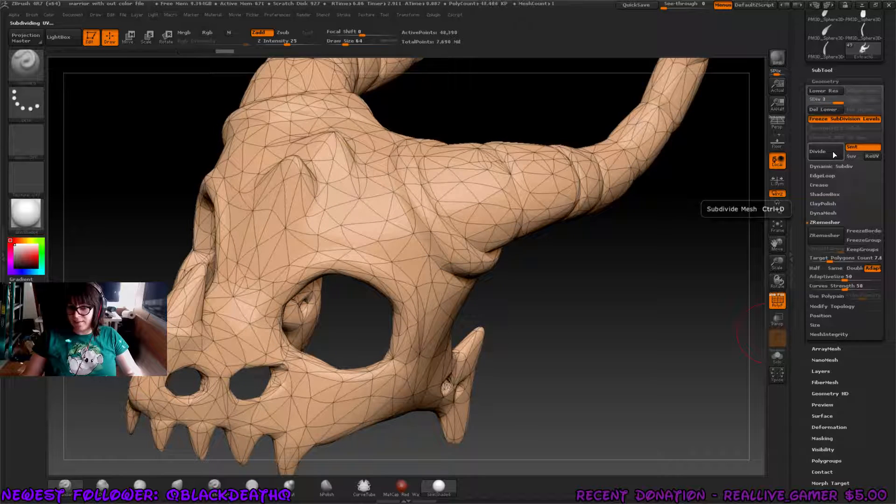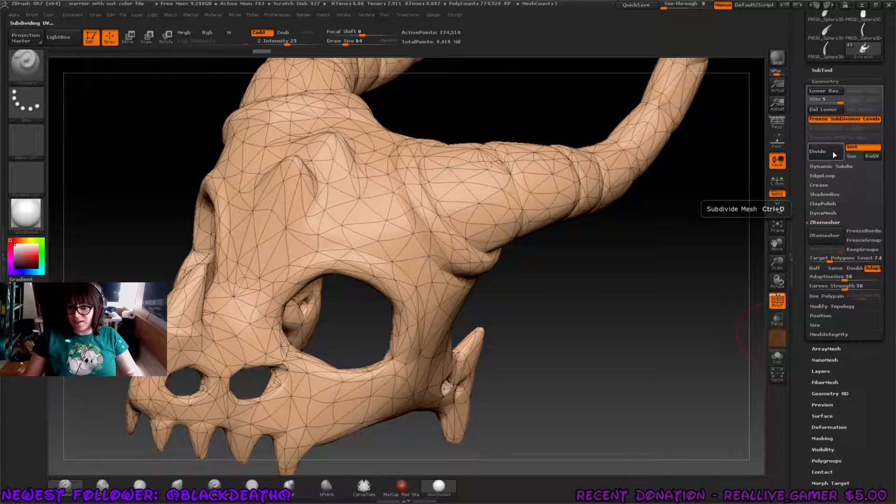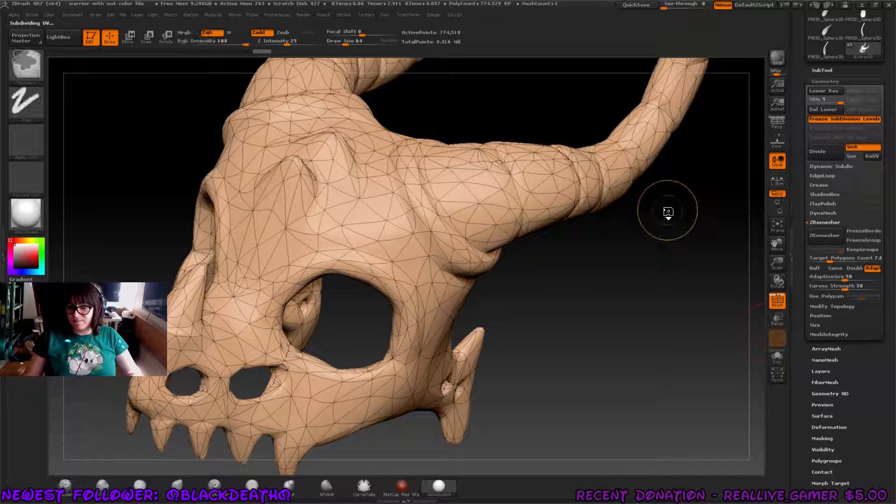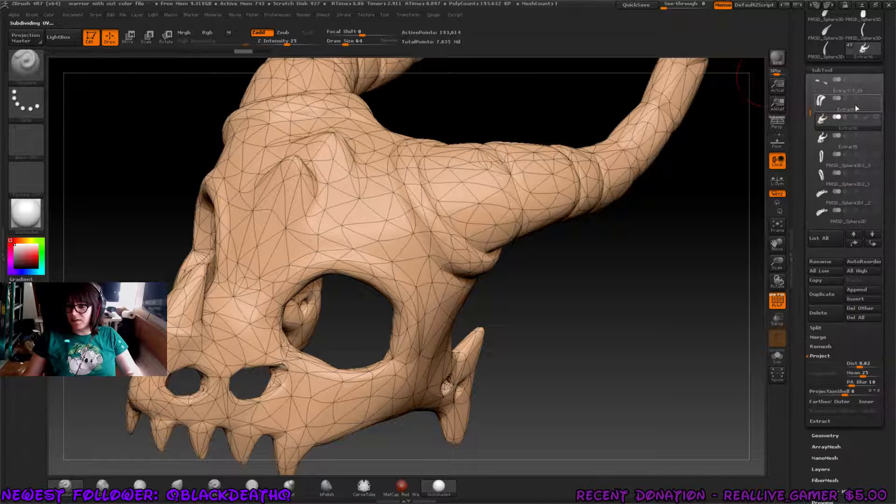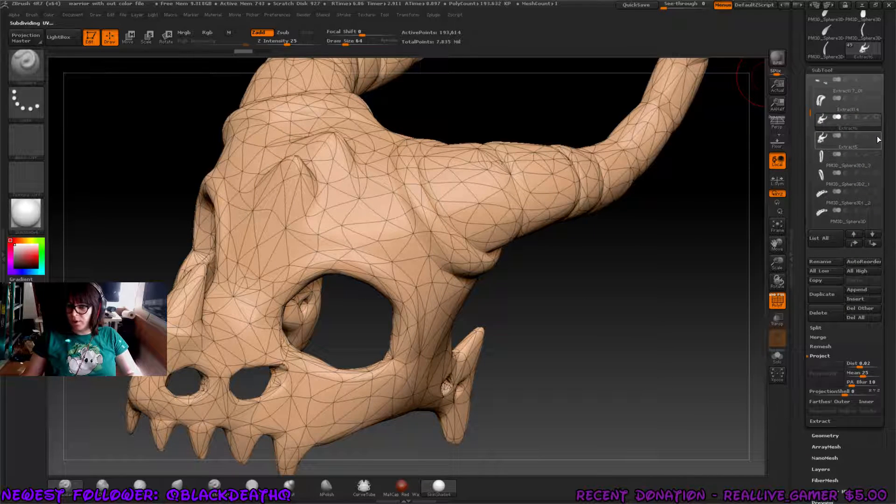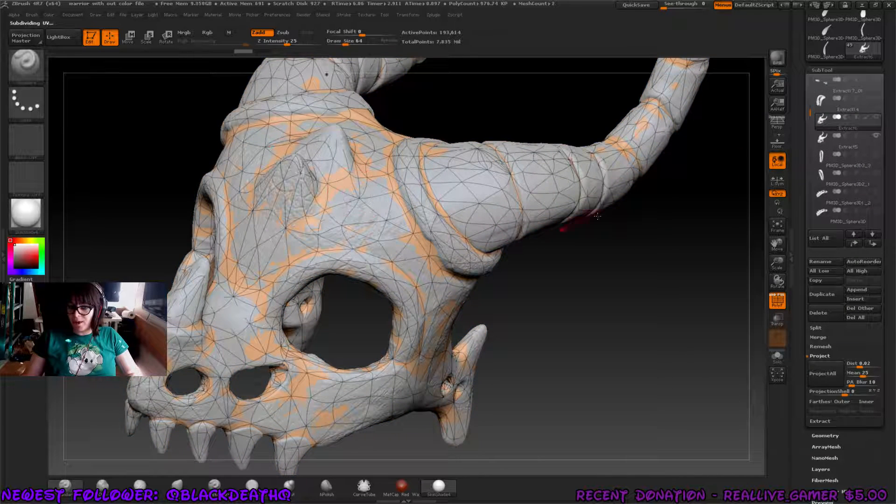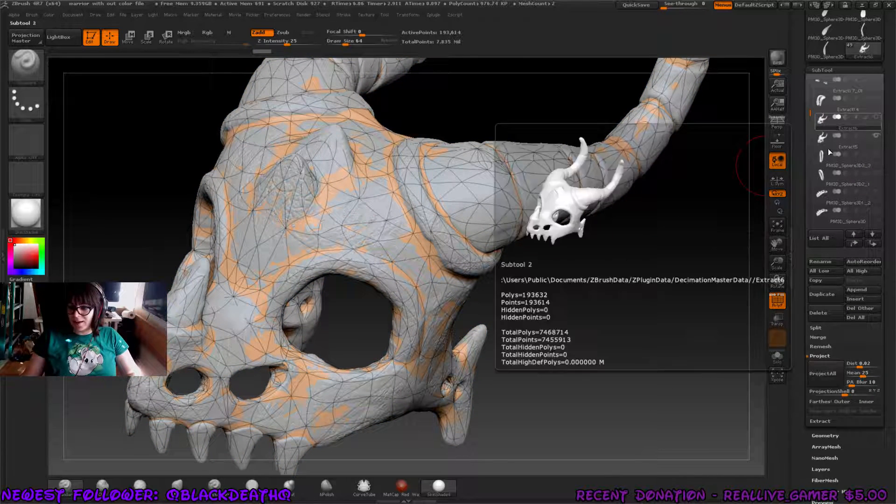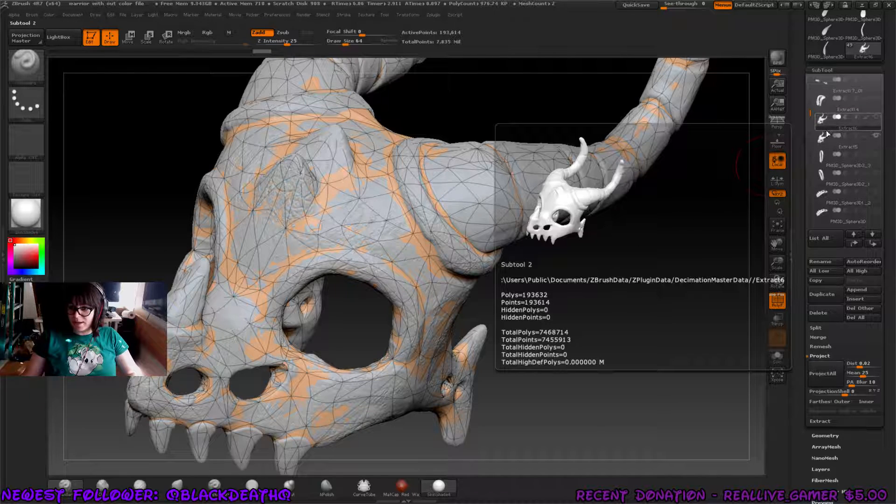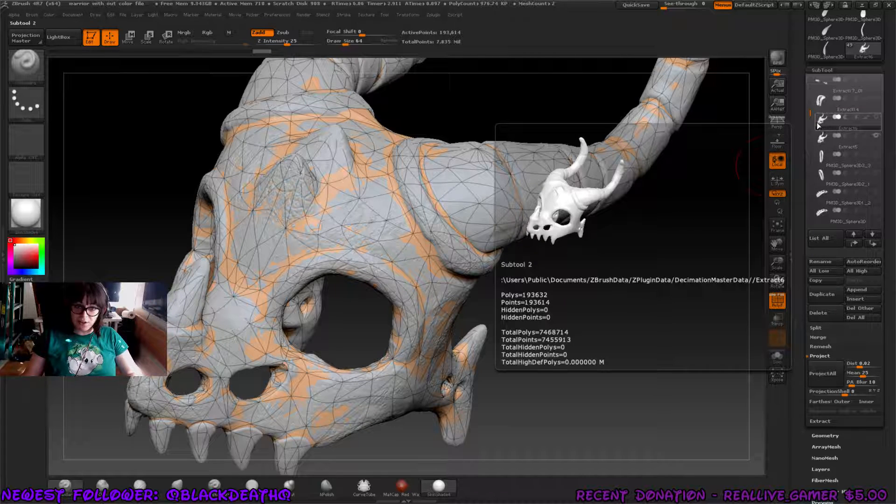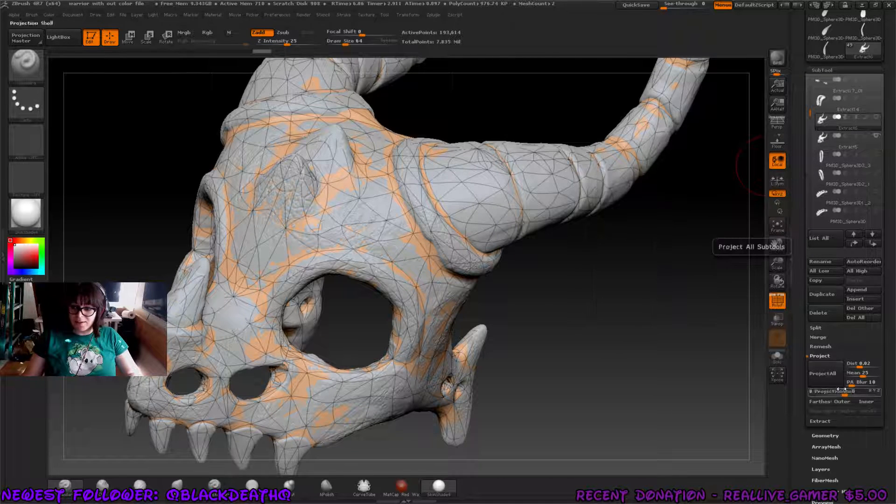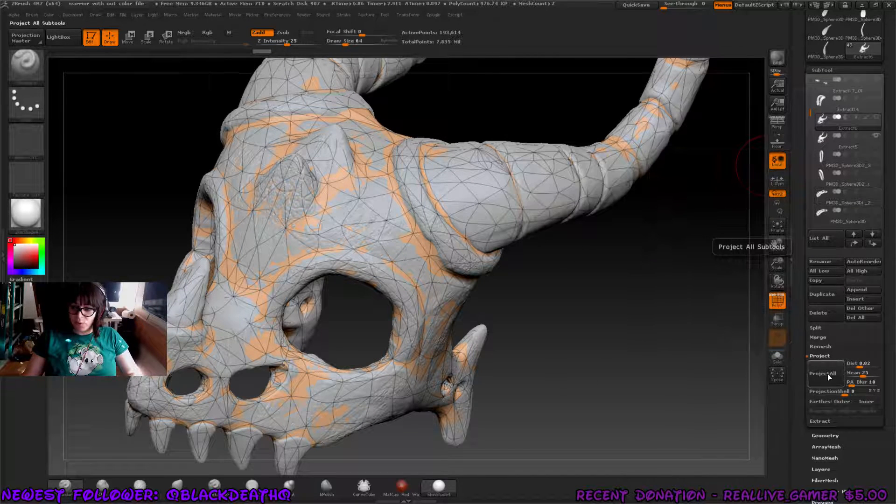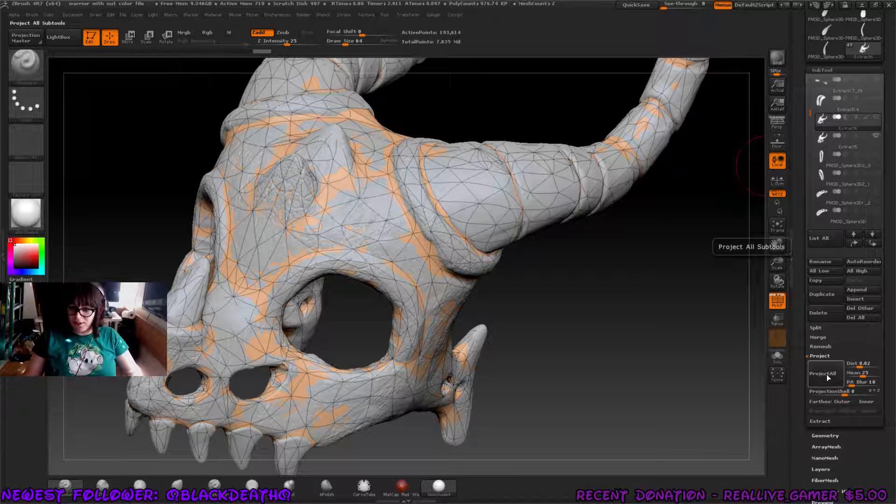After this, we're going to go and divide it. I'm going to divide it to maybe, nah, 193,000 is good. We're going to show the higher poly mesh. And after we show this, make sure you're selected on the lower poly mesh before you do this. Once we have this all clicked on, press project all.